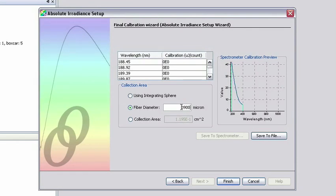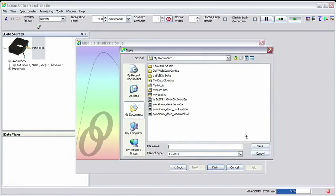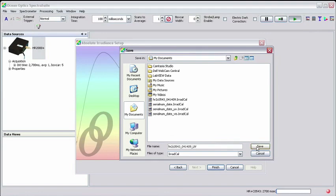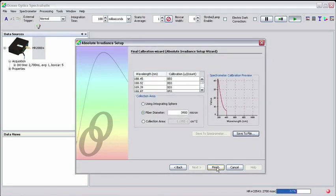Spectra Suite generates a calibration file for your spectrometer at the end of the Absolute Irradiance Wizard. To save this file for future use, simply click the Save to File button, give the file a name of your choosing, and save it in a location of your choice. Clicking Finish brings you back to the main Spectra Suite window.